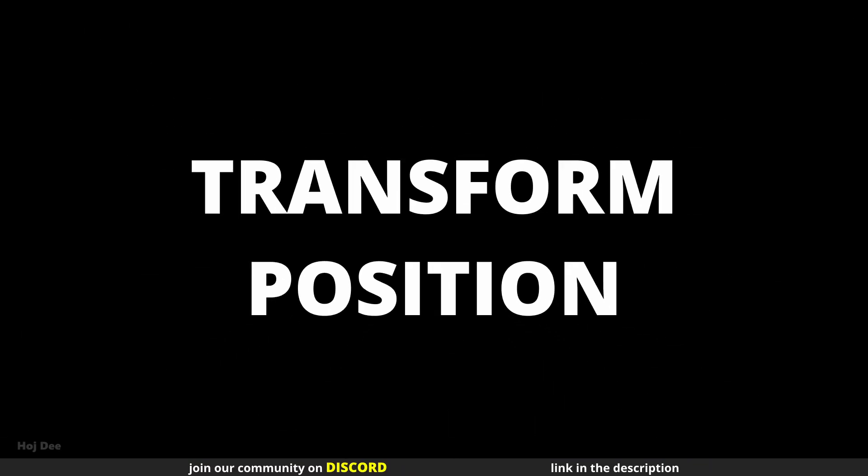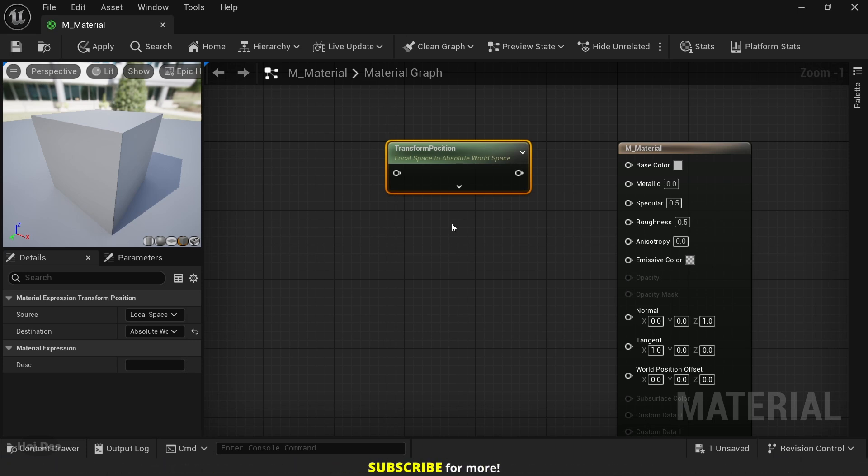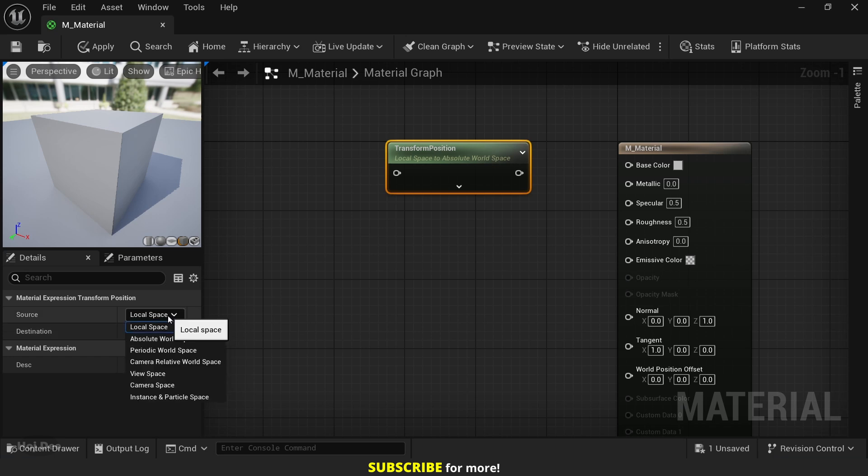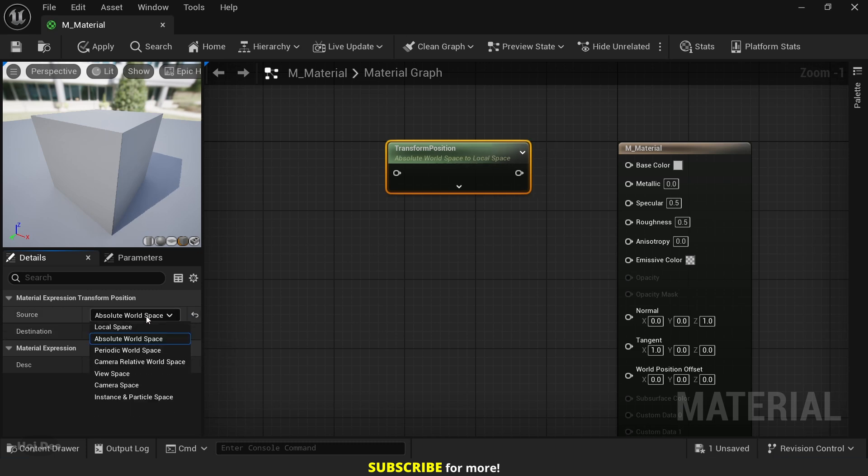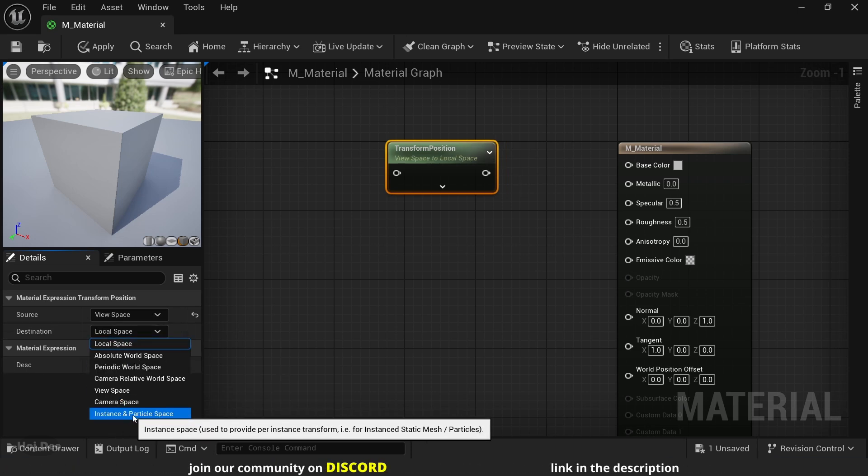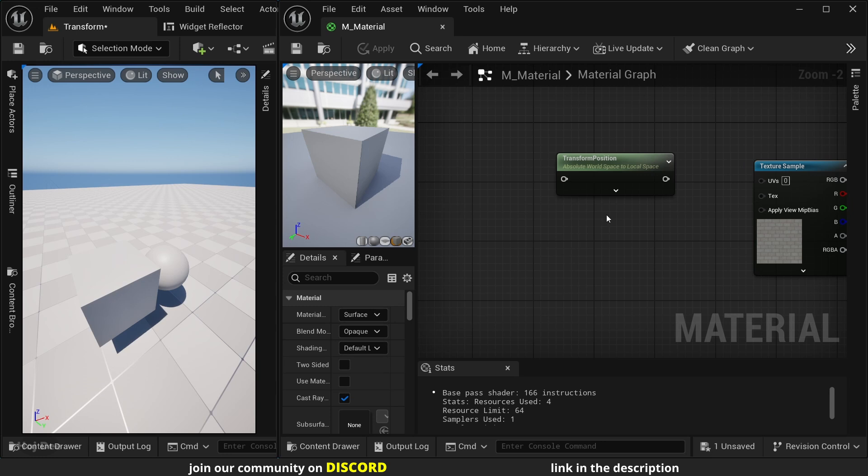The transform position node. The transform position node is used to convert a point in space from one coordinate system to another. Unlike the transform vector node, which works only on directions, this one works on positions. That means it takes translation into account as well as rotation and scale. The input can be any position. For example, the world position of a pixel or its screen position. The transform position lets us move that position between the coordinate spaces specified here in the details tab. For example, from absolute world space to local space. From view space to instance and particle space. Again, if you are not familiar with these spaces, read the blog post on my website.